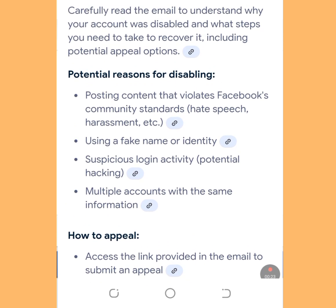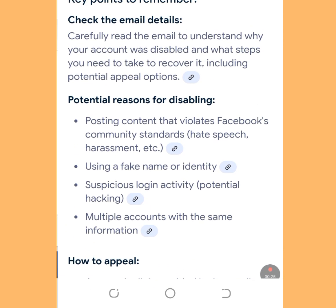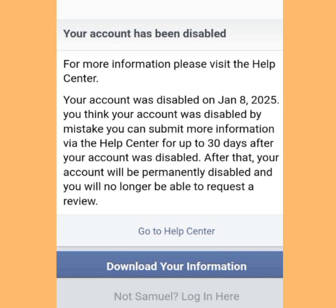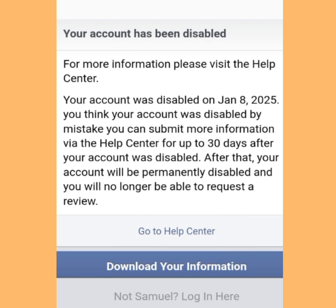To restore it, back then all you had to do is tap 'Go to Help Center' and follow the on-screen instructions to restore your disabled Facebook account.